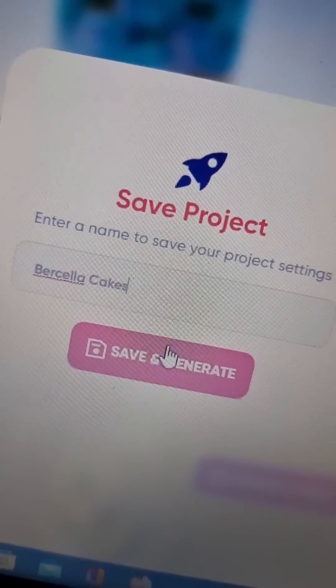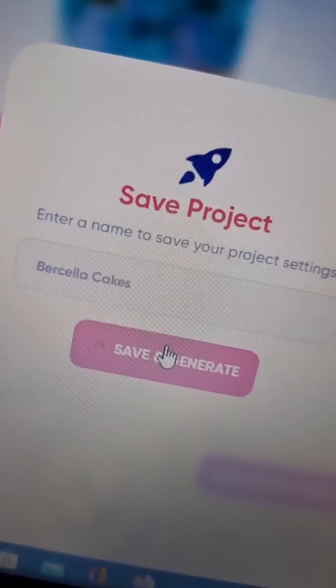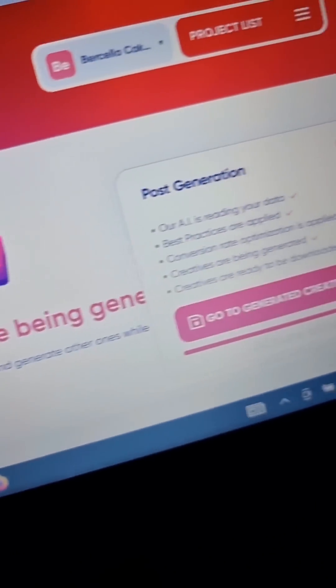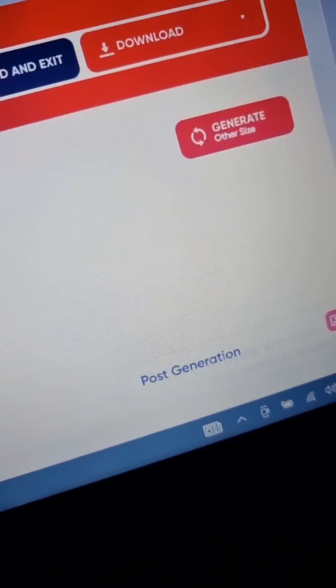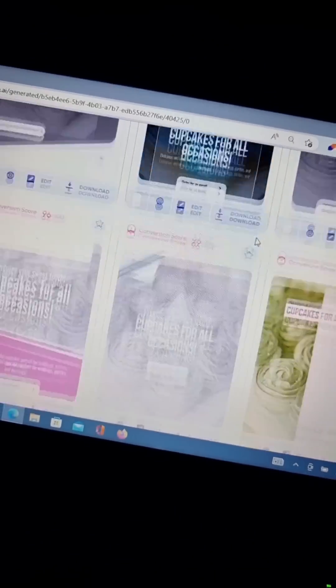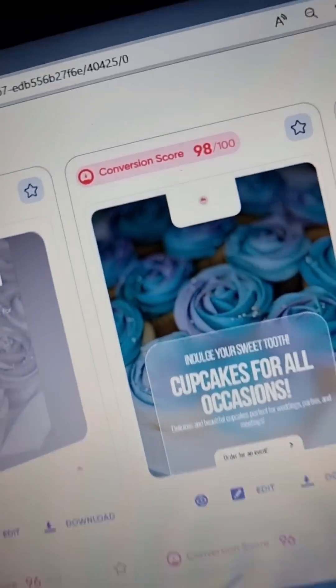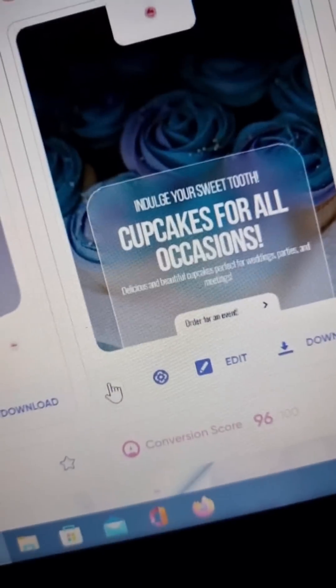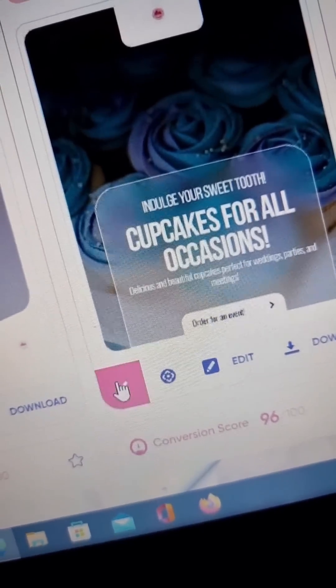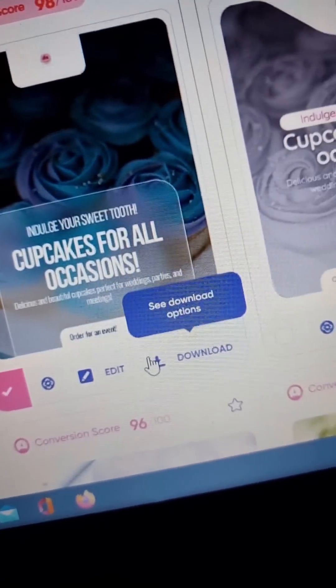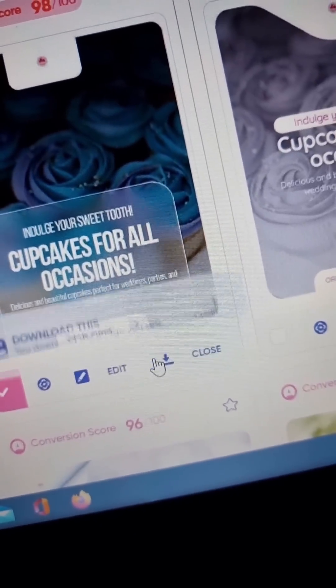Name your project and click on Save and Generate. In just a few seconds you will have up to 100 generated creatives with a conversion score at the top of each one. After making your selection, you can now download your ad creative.